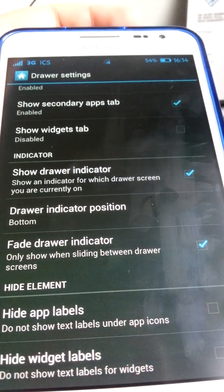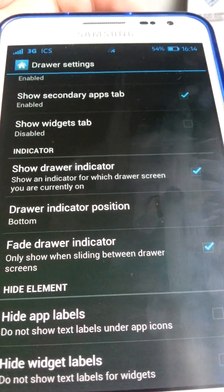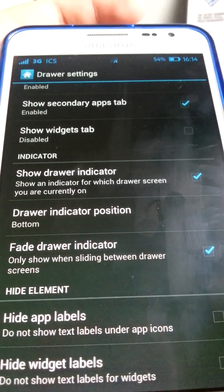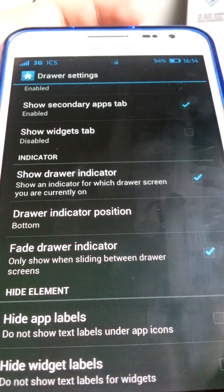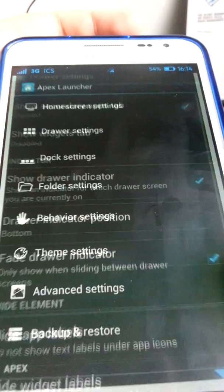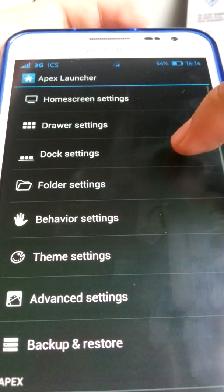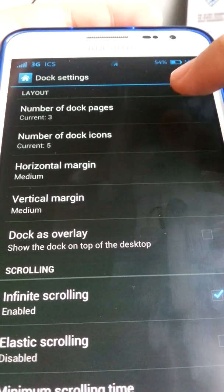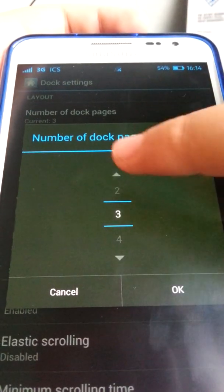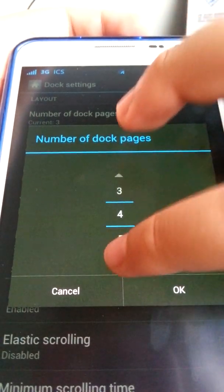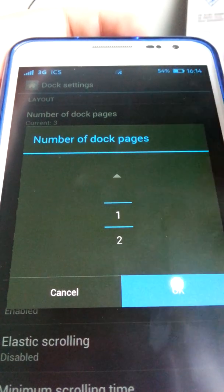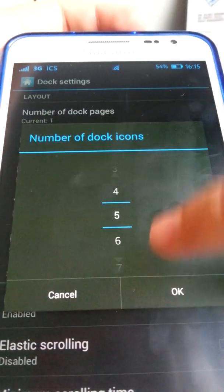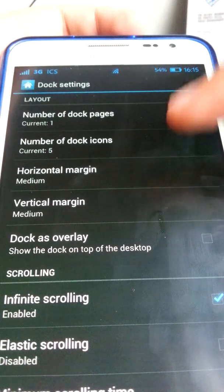For app labels: if you don't want to see the titles of apps, you can tick that option. There's also a widget labels option. For dock settings, the number of dock pages is 3, but stock ICS is 1. The number of dock icons is 5.